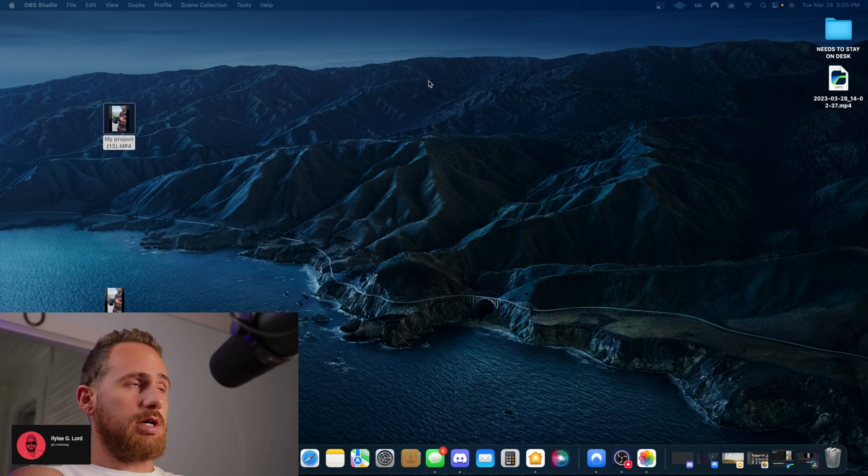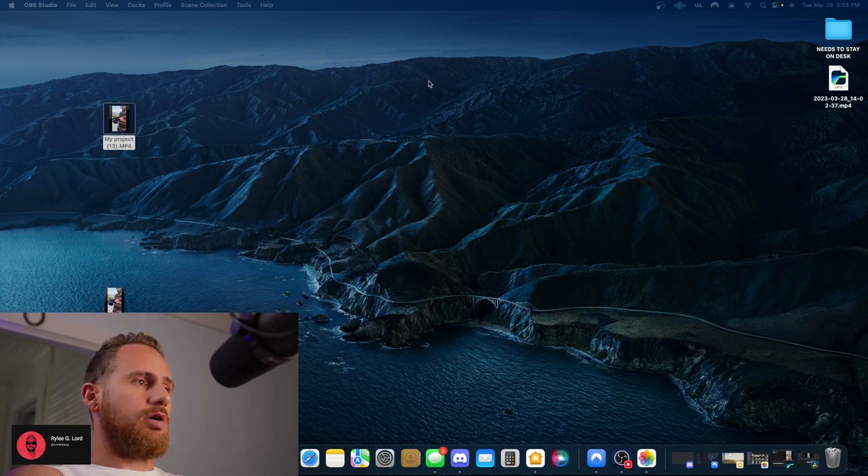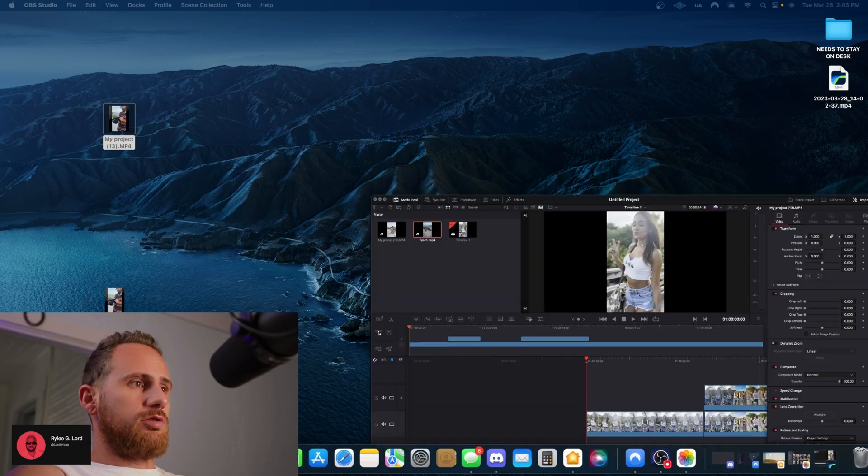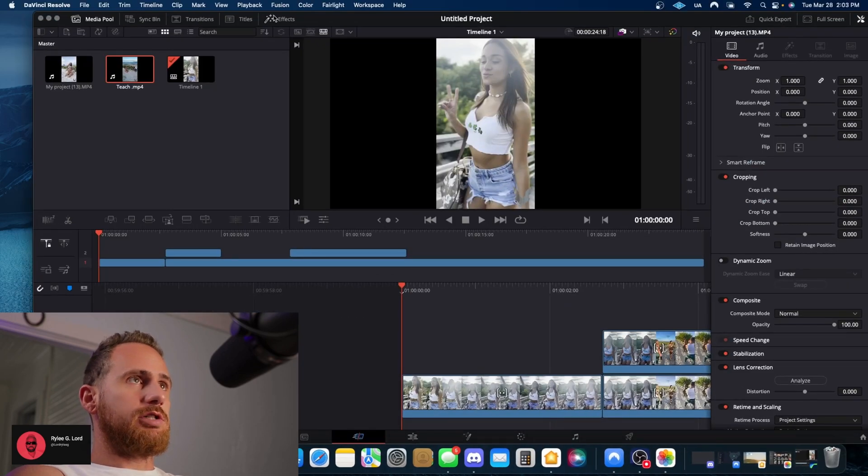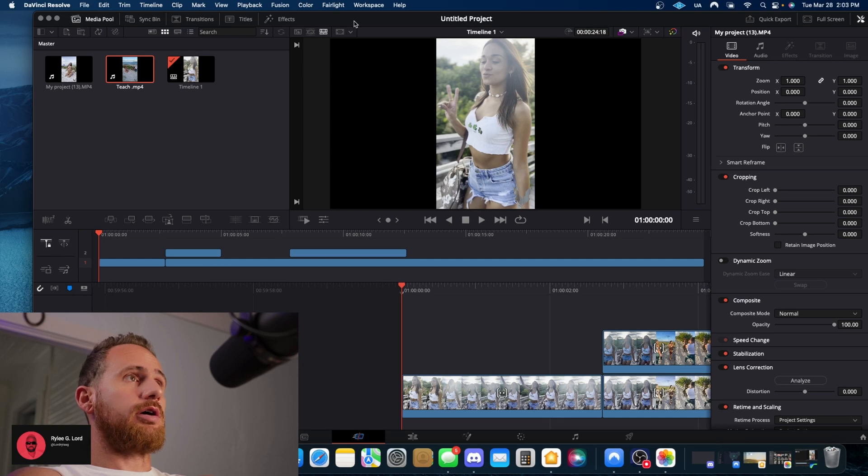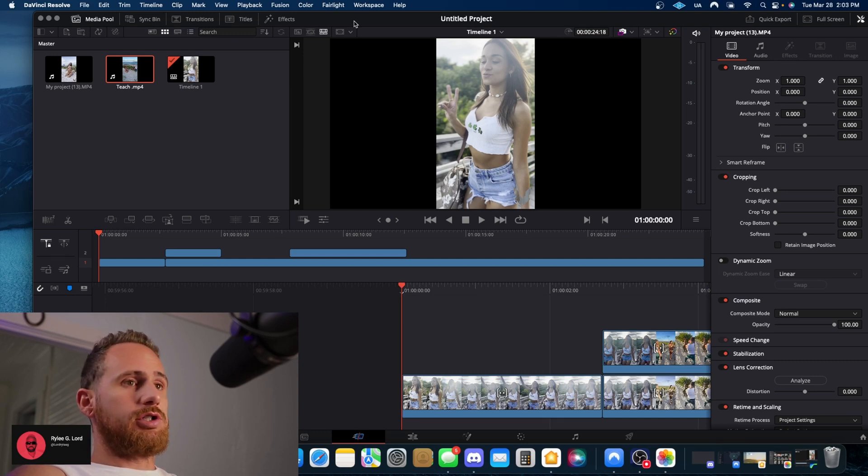I recently got a Mac Mini and for some reason when I downloaded DaVinci Resolve and I was putting my files into DaVinci, I like to shoot in HDR on my iPhone, especially when I go out and do shoots.